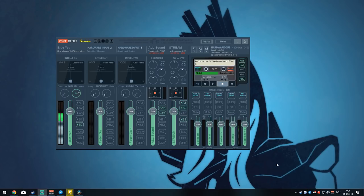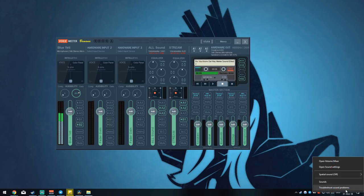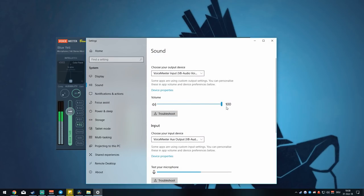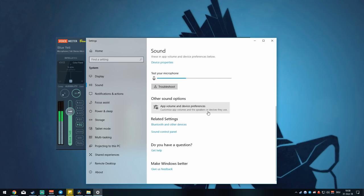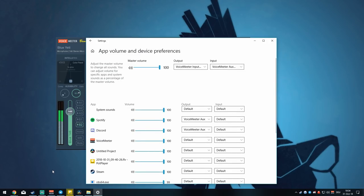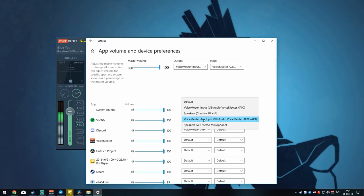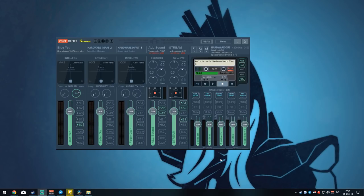What do we do about programs that don't have an output option? Spotify, for example, doesn't have that option. Luckily, Windows 10 has added an option to route audio — simply right-click the speaker icon and go to Open Sound Settings. Scroll down and click on App Volume and Device Preferences. You'll see a list of all currently open programs. Go to Output and select Voicemeeter Aux Input if you want your stream to hear it, or Voicemeeter Input if you don't. Since I want my stream to hear Spotify, I select Voicemeeter Aux Input. That's all there is to it.